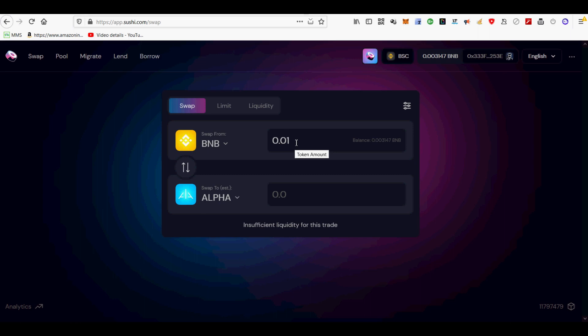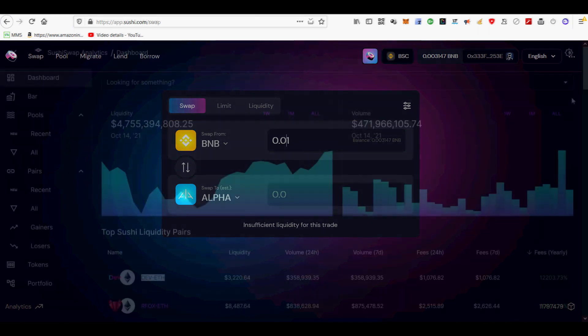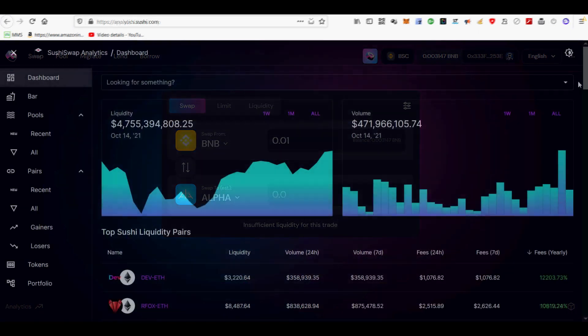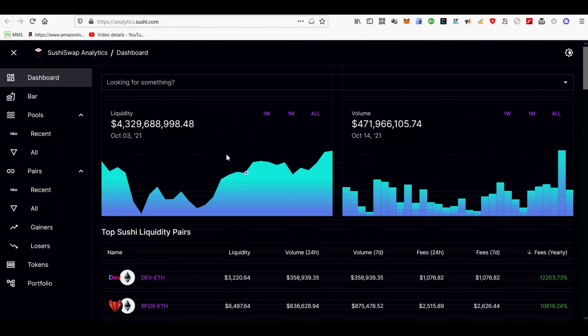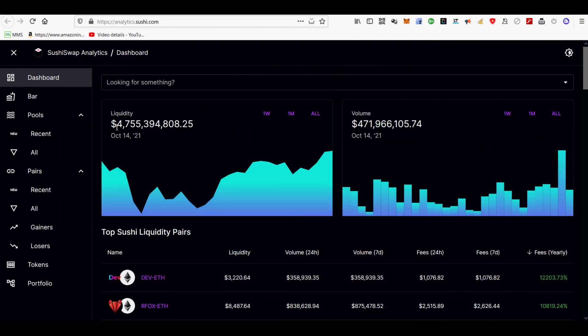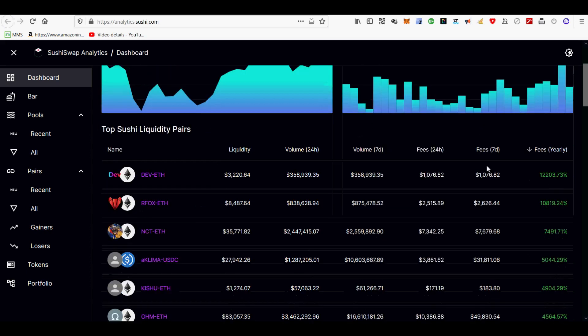Thirdly, I will show you how to find SushiSwap liquidity pools with high yield or APR. In order to find SushiSwap liquidity pools with high APR, go to analytics.sushi.com.